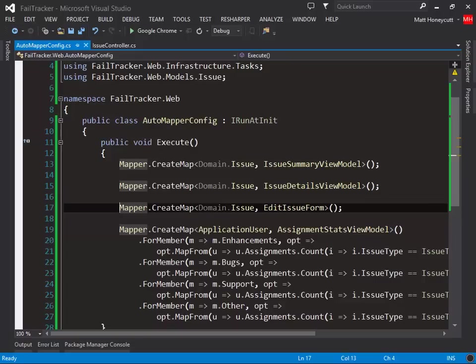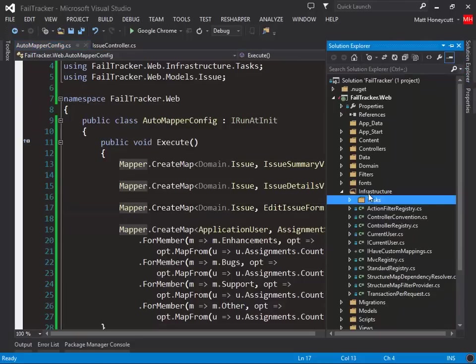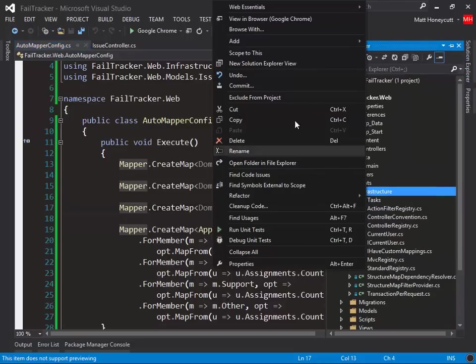In my approach, mapping code lives with the view model itself, that way you can see at a glance both the view model's definition as well as its AutoMapper configuration. To facilitate this, let's define a couple of interfaces over in our infrastructure folder.